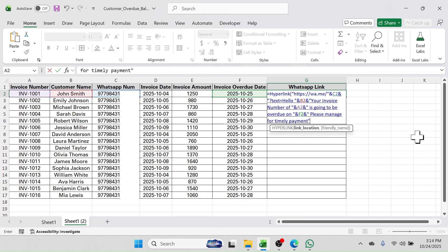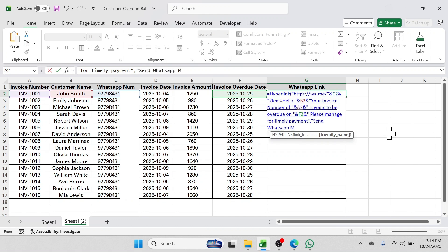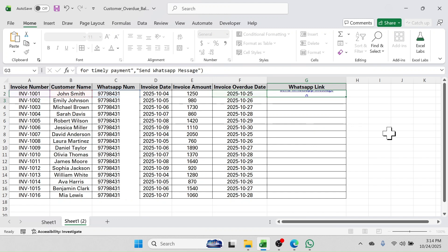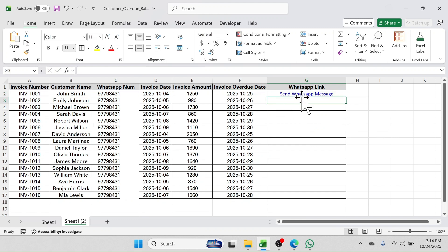Then double quotation, put a space, and type 'Please manage for timely payment', then double quotation. Put a comma — now in the friendly name parameter you can put what you want to display in the link. Put double quotation, type 'Send WhatsApp Message', double quotation, close bracket, then press Enter. Here you see the link is created.